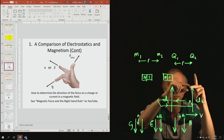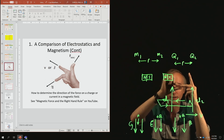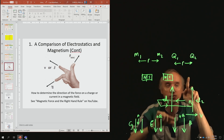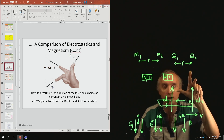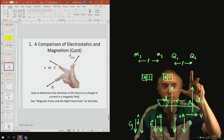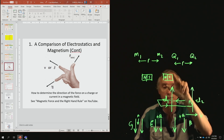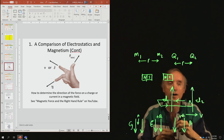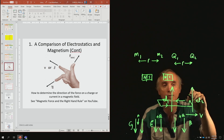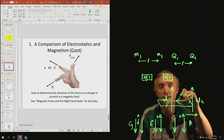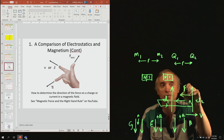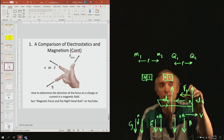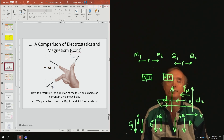The middle finger is your B, pointing towards you. Where's my thumb? My thumb is pointing this way. So this wire would be pulled in that direction — that would be the force of magnetism acting on it.